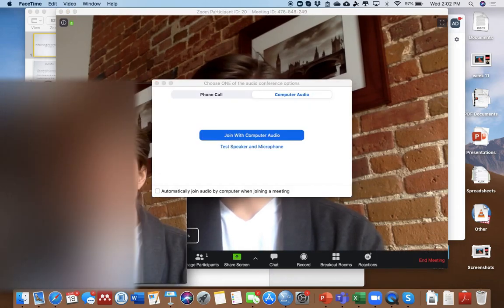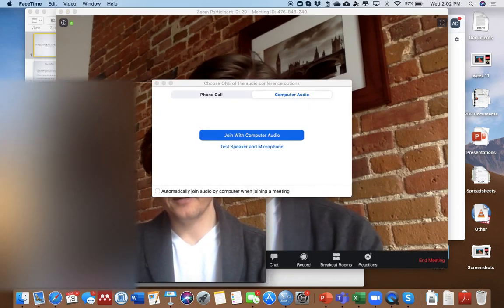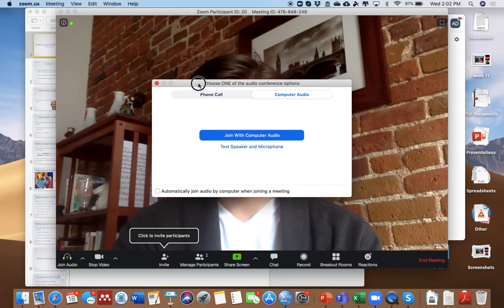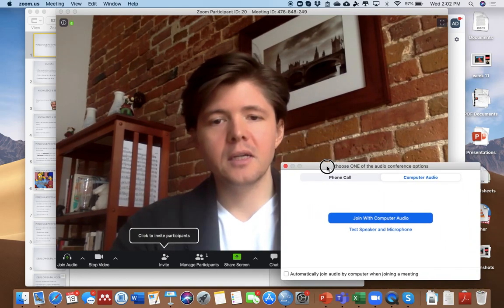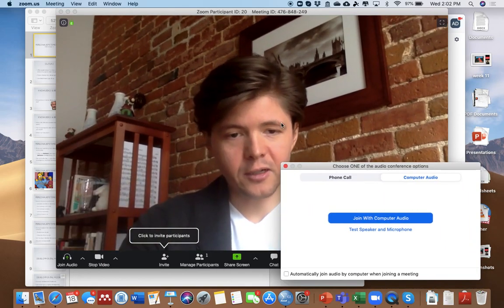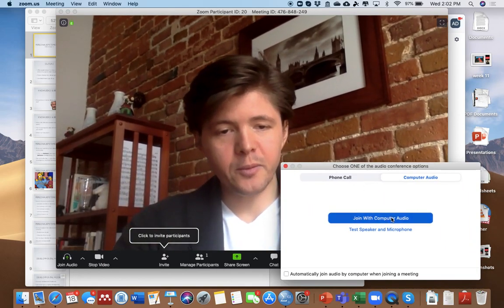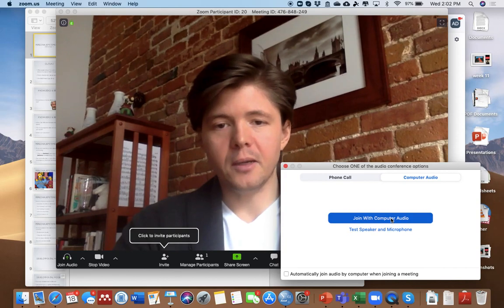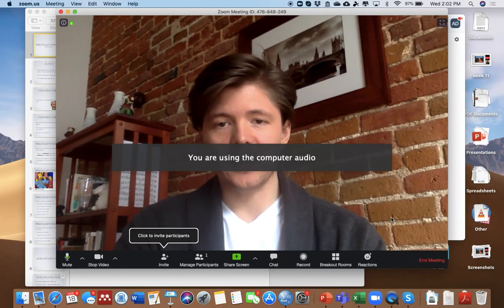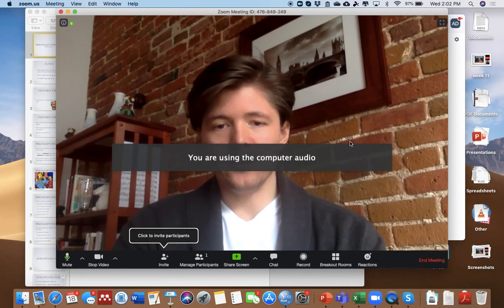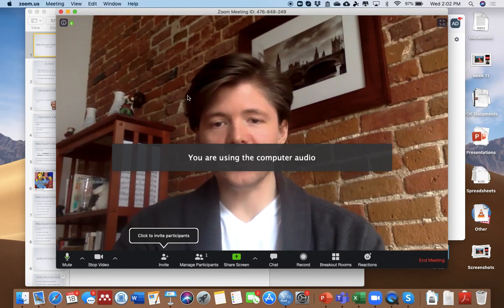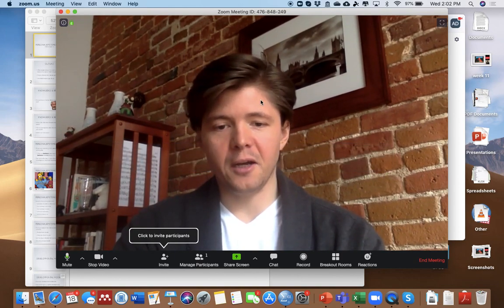So it's got this meeting that's starting. It's going to say, Join with Computer Audio. I want to say, Yes. Okay, so fantastic. So you're using Computer Audio. Perfect. So I've got this picture of myself.